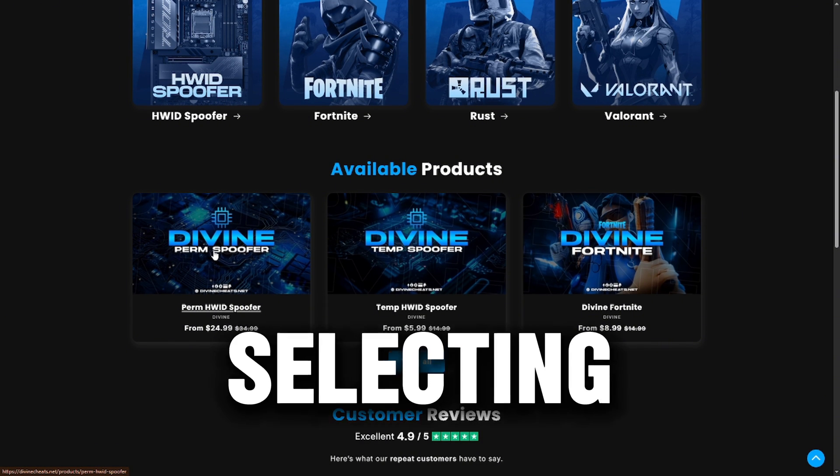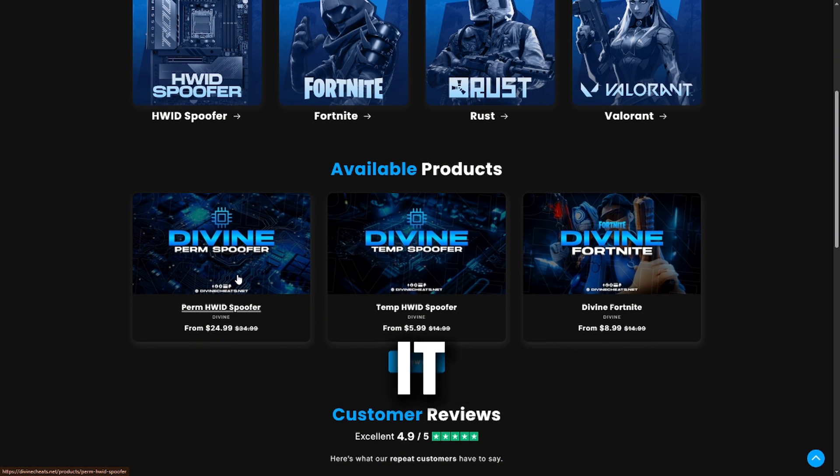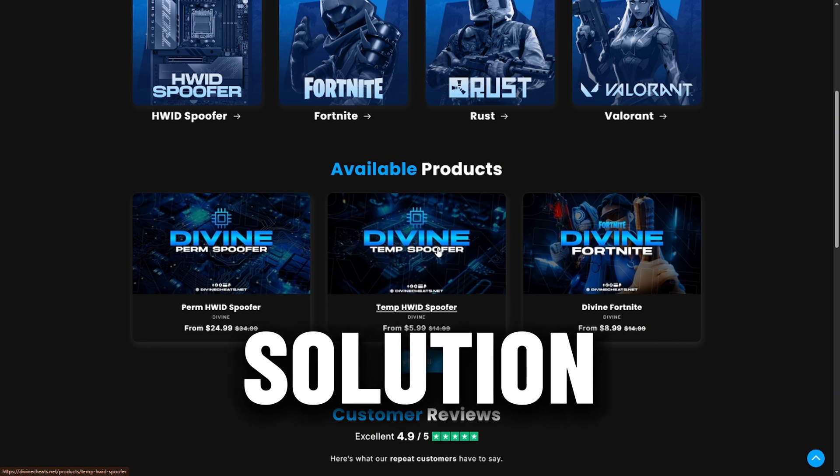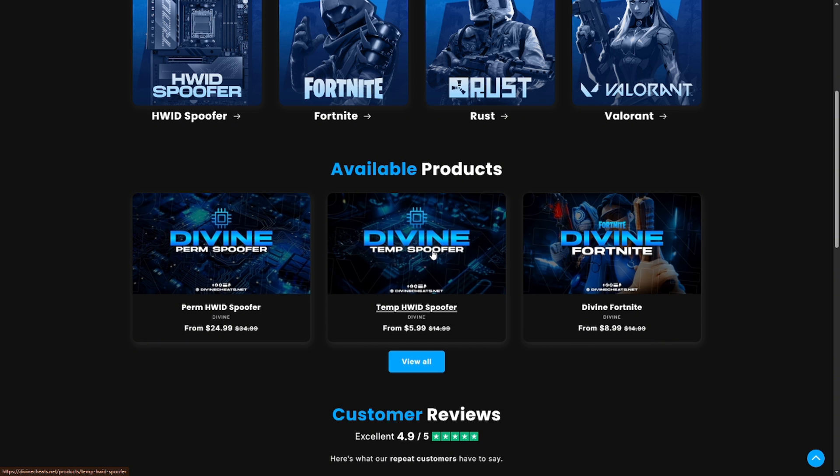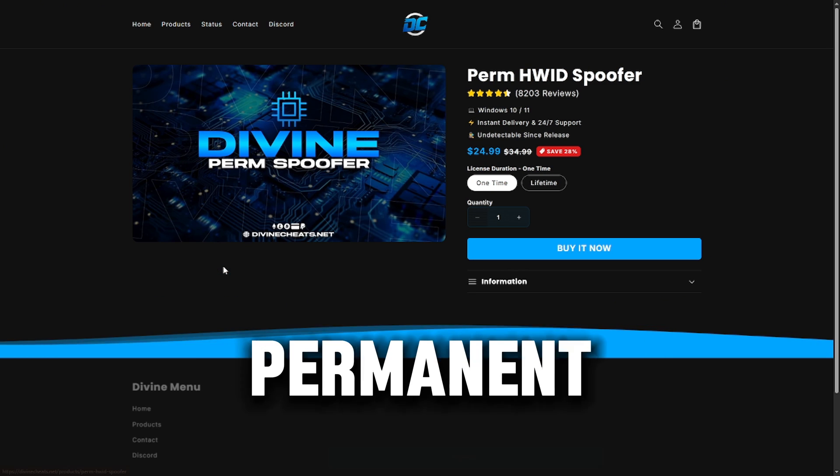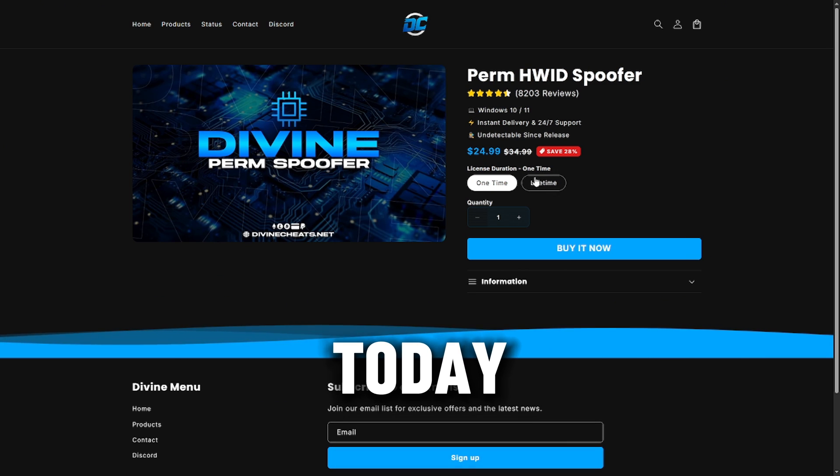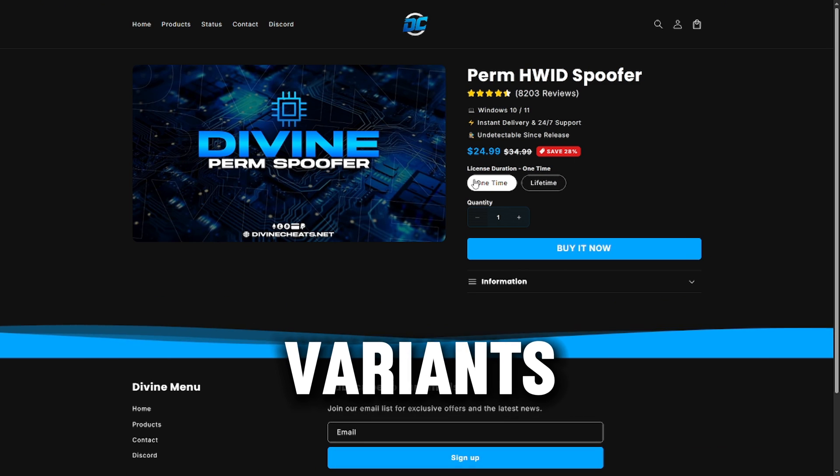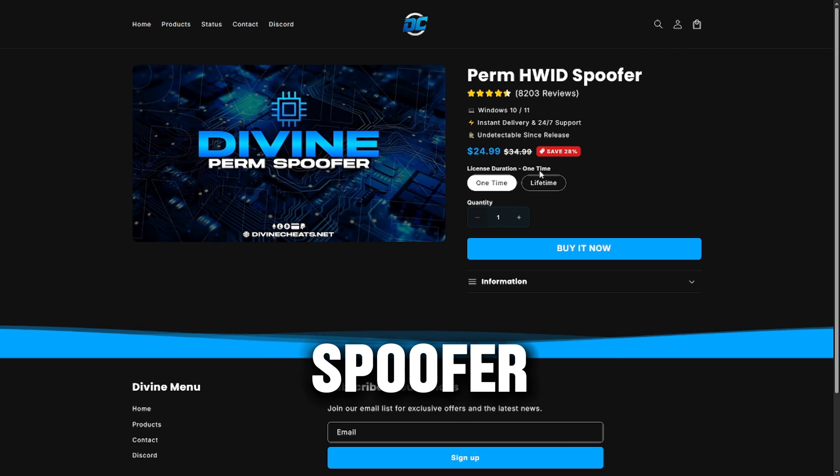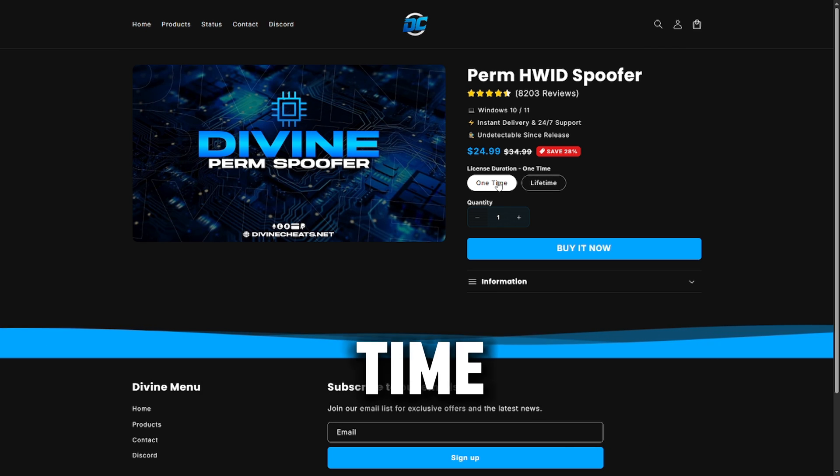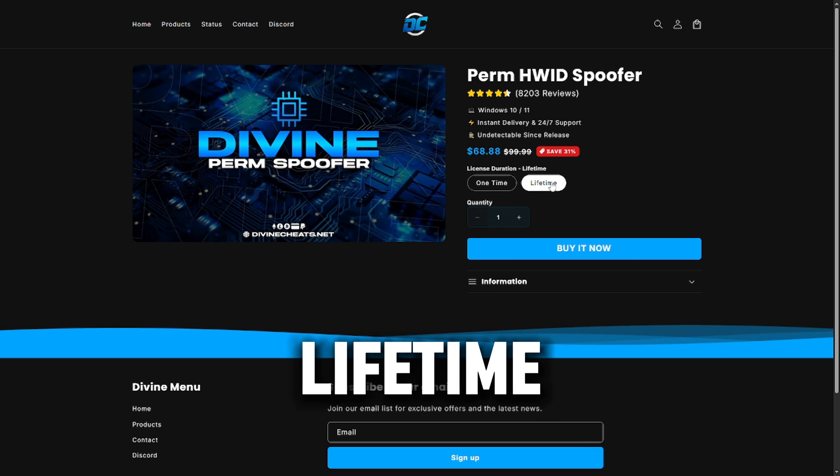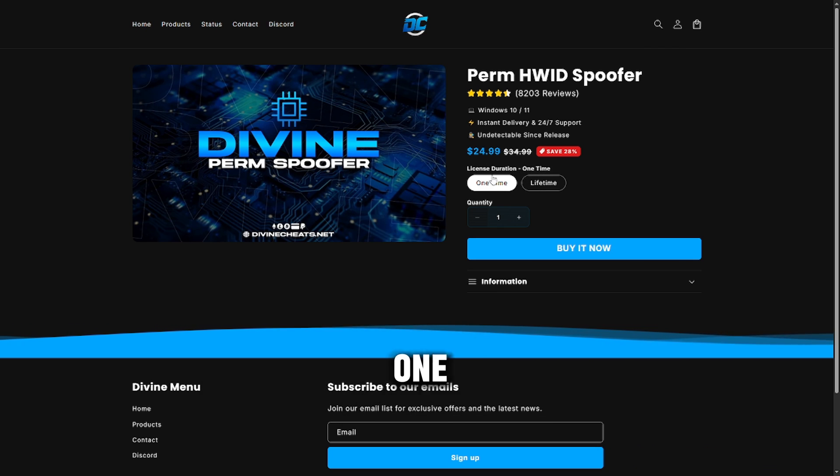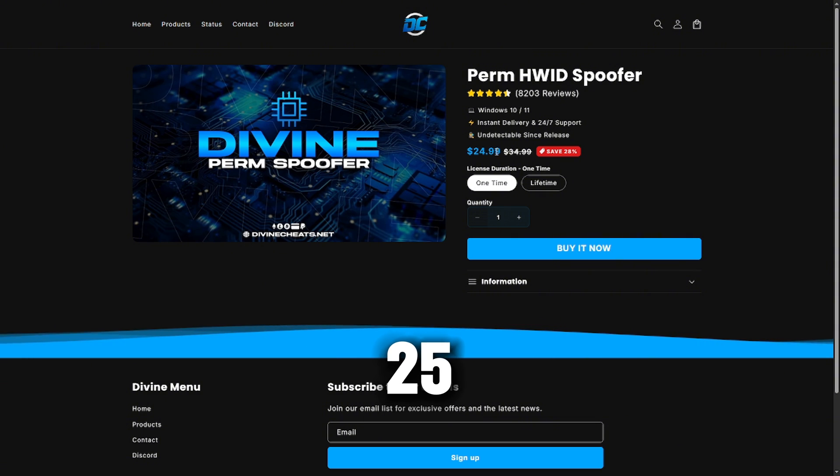We're going to be selecting this one because it spoofs your hardware ID permanently. They also have a temp spoofer, which is a quicker solution if you're hardware ID temporarily. So we're going with the permanent option today. As you can see, they have two different variants for the permanent spoofer: the one-time duration and the lifetime. The lifetime costs $68 and the one-time is $25.